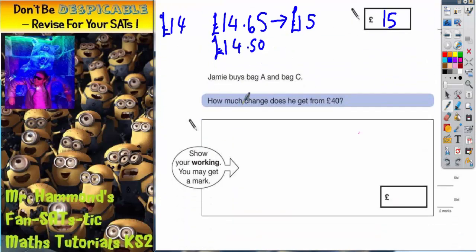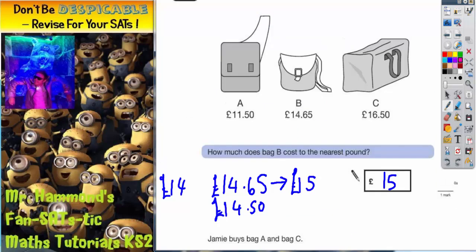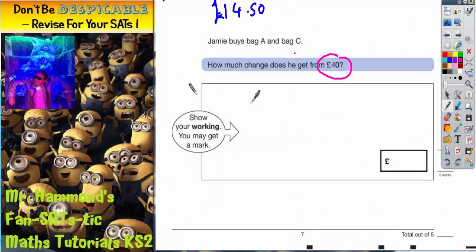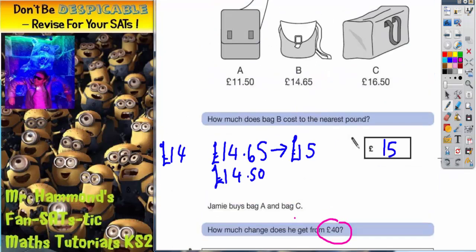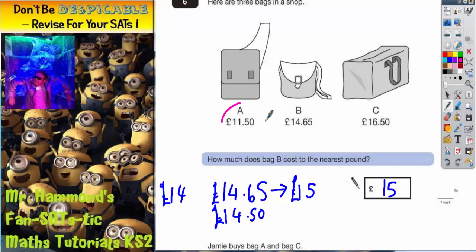For the second part, the question says Jamie buys bag A and bag C — how much change does he get from £40? Show your work and you may get a mark. First thing we need to do is get the correct two prices: bag A is £11.50 and bag C is £16.50.